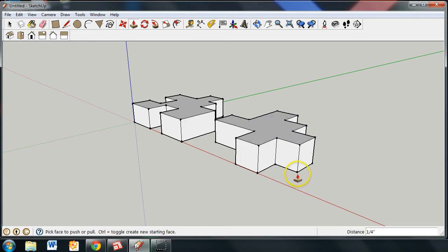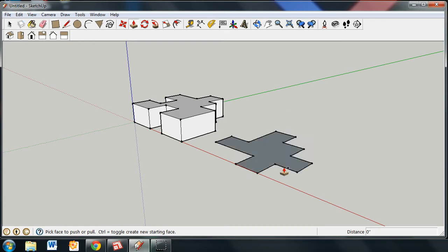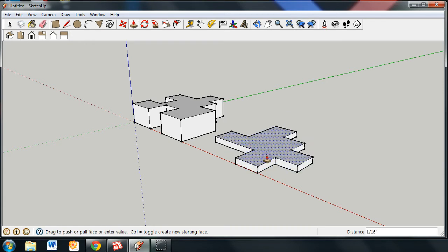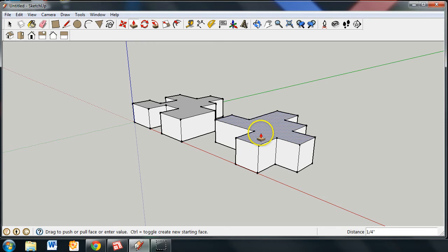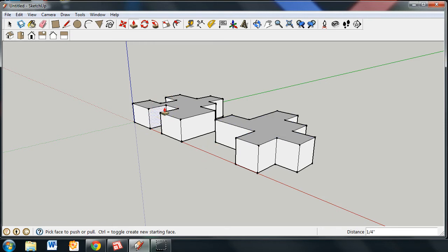That is actually a shortcut that you can use. But you don't necessarily have to use it. You can simply, I'm going to undo, you can simply just click once, drag it up until you see a quarter inch. So, those are the different ways of creating the 3D shape.